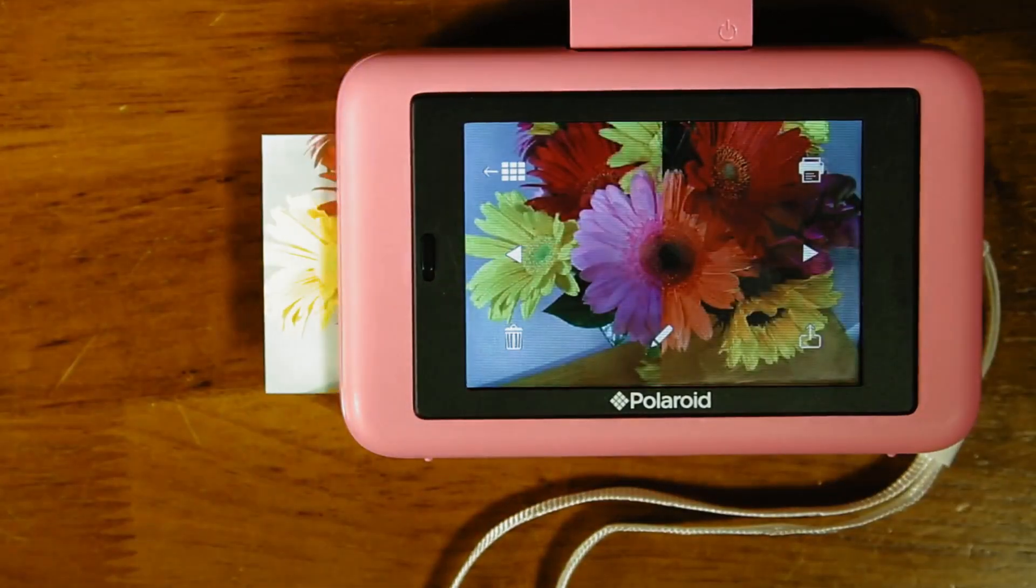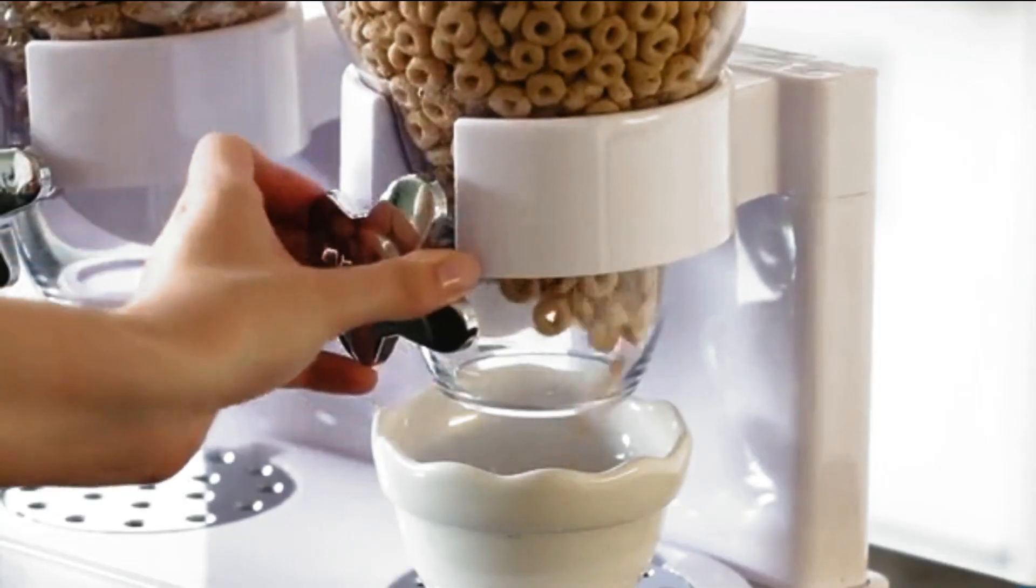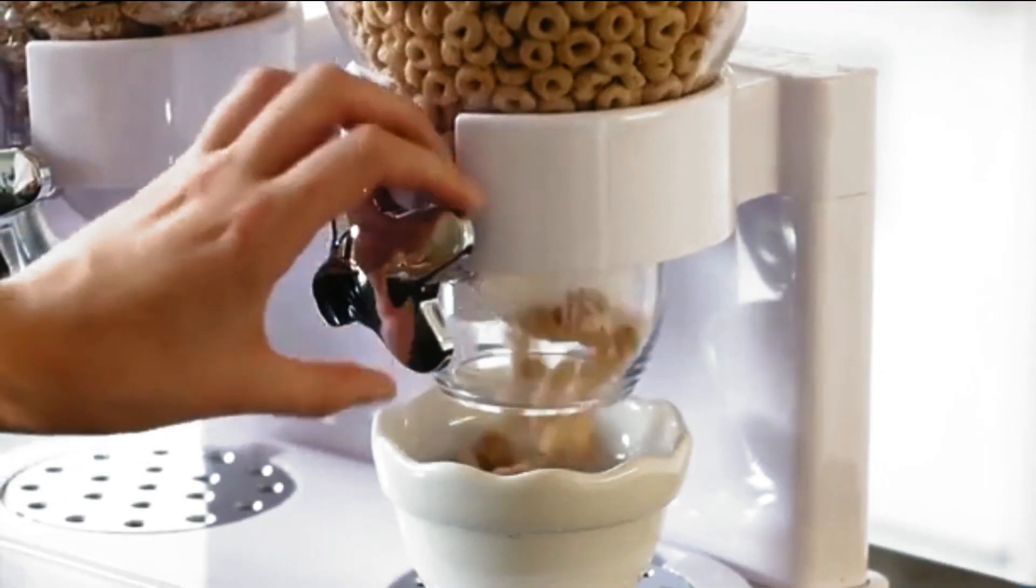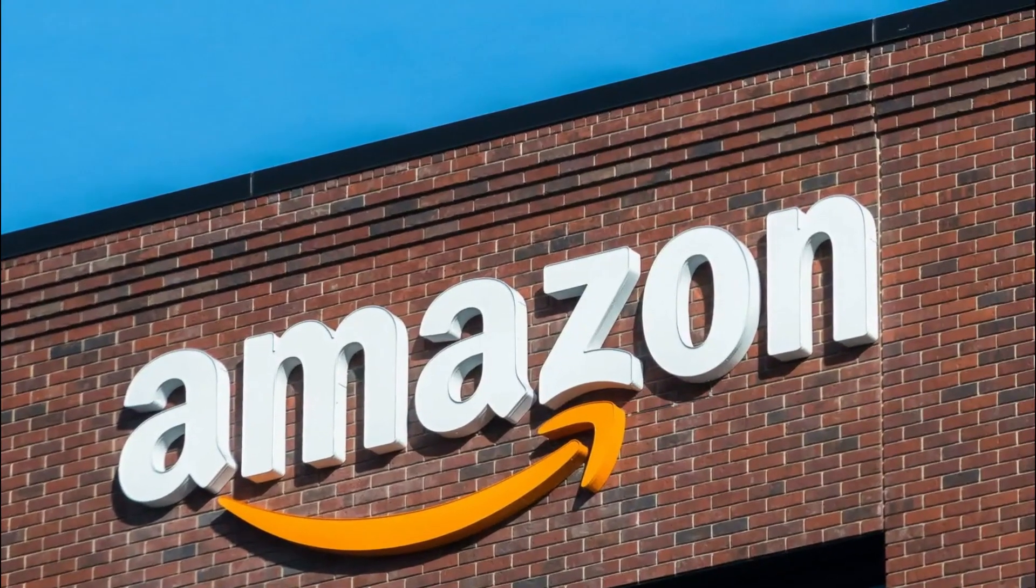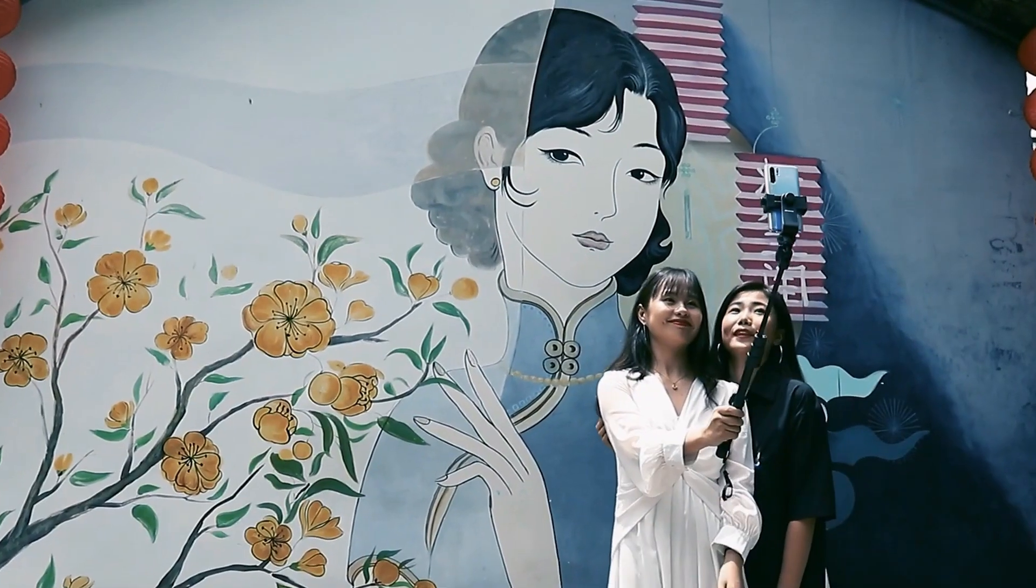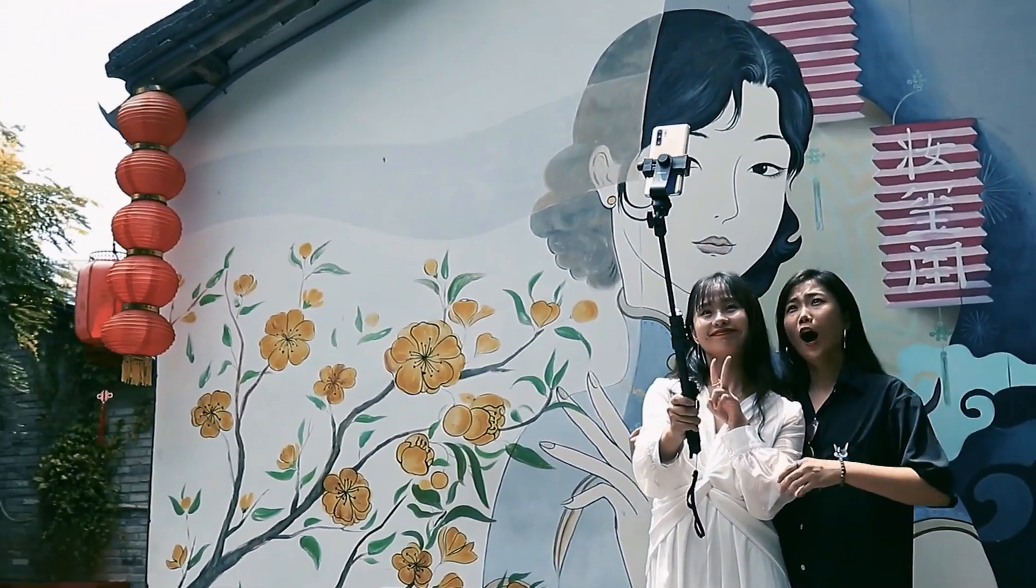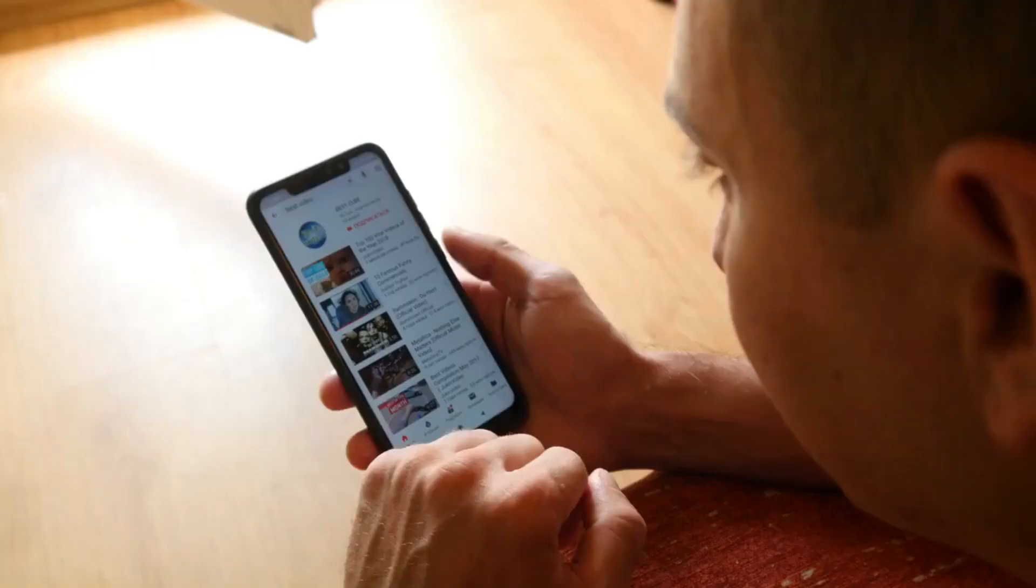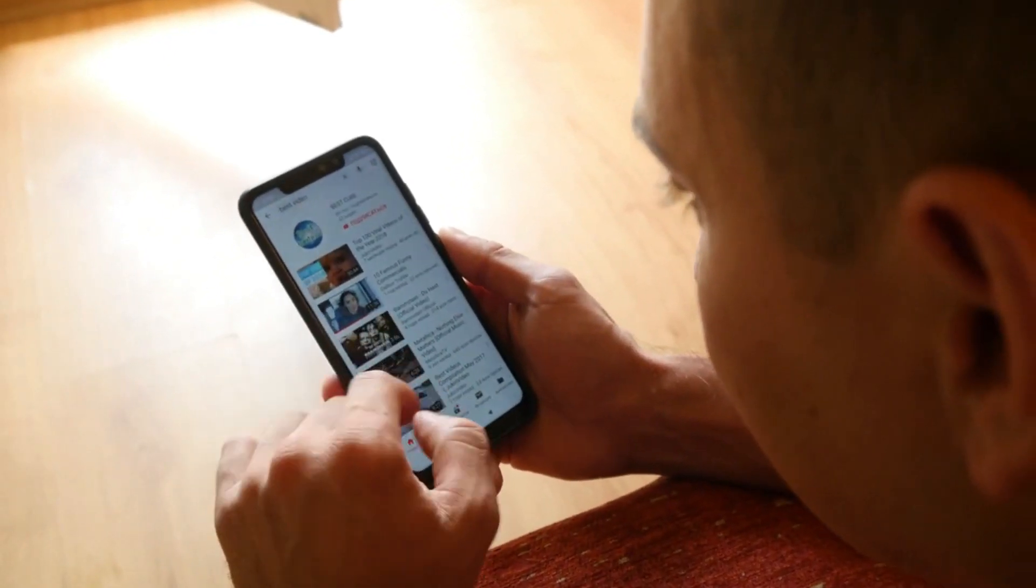Looking for some cool tech gadgets for yourself or as a present? Look no further. Amazon has a wide selection of amazing tech gadgets under $50 that will make any tech enthusiast happy. So let's get started.